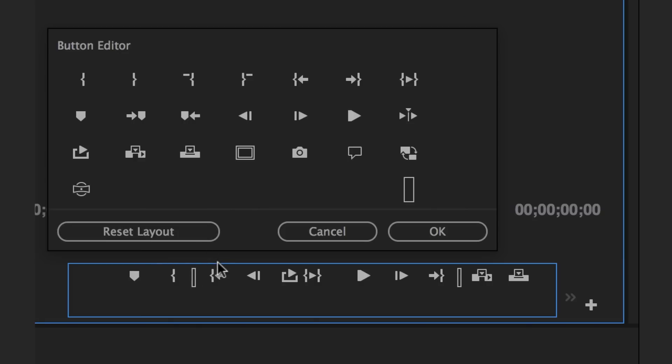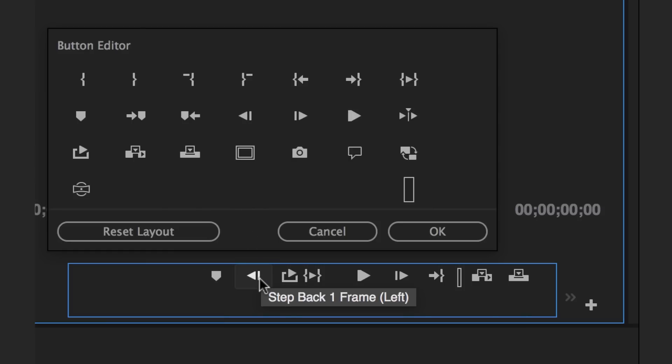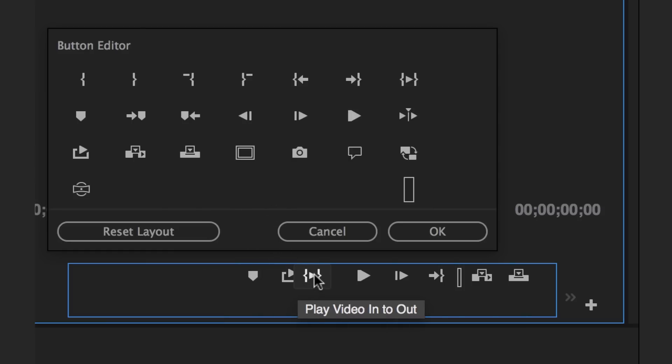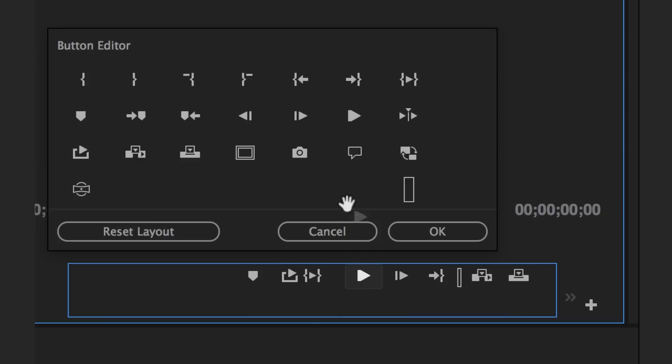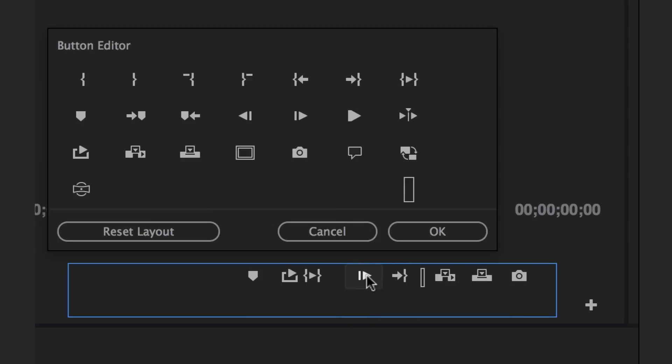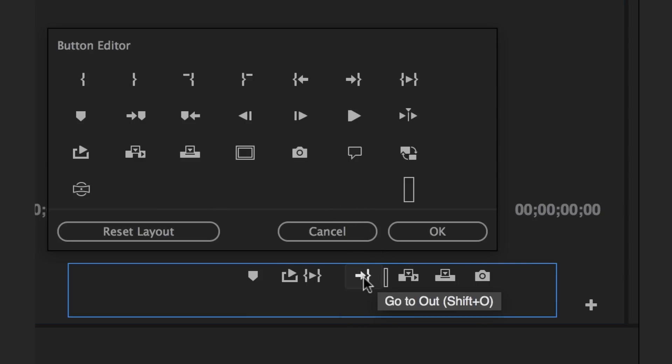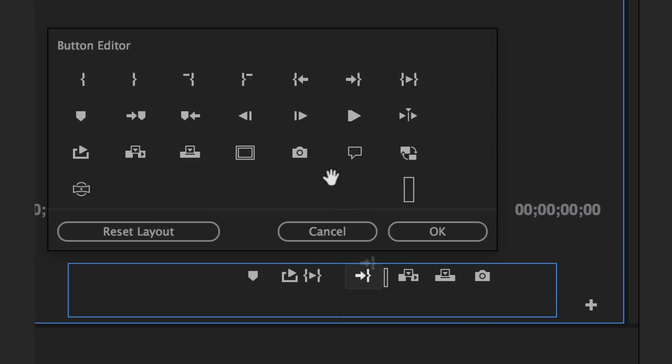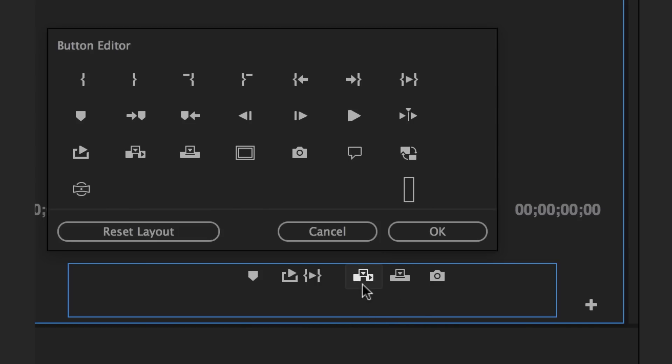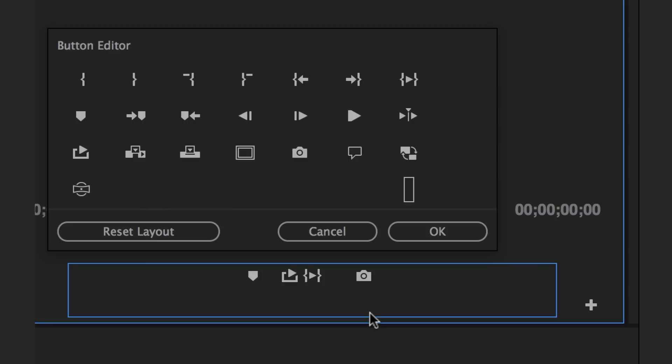So I'm just going to get rid of a lot of these. I'll leave marker. But so many of these I just hardly ever use. Loop is a good one. I'm going to leave that up there. Play video and dial. That's a good one. I'm going to remove the play button. Can I just drag it out anywhere? Yeah. Okay. I don't need insert. I don't need overwrite. Okay. These look pretty good.